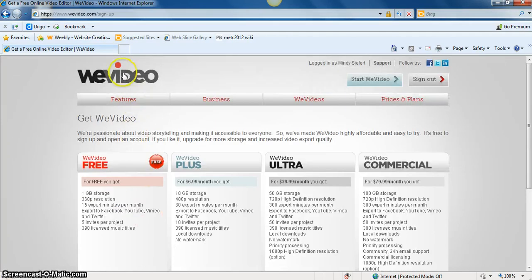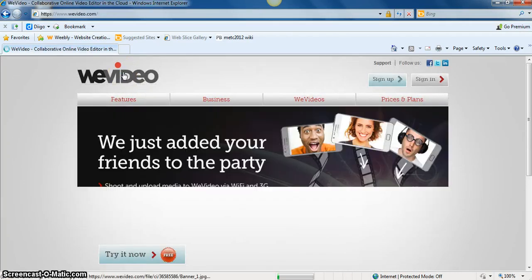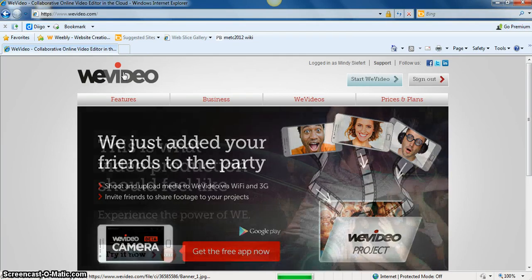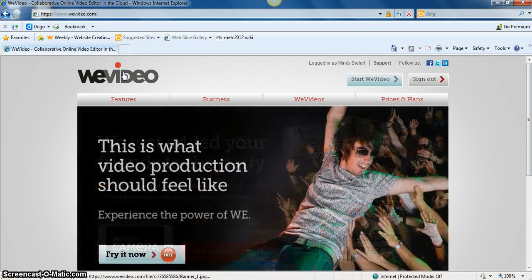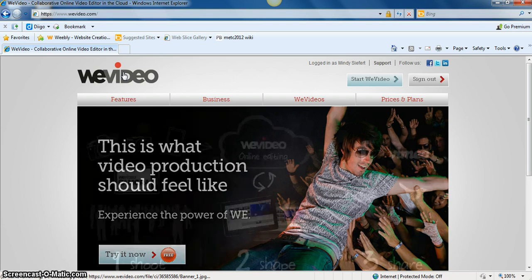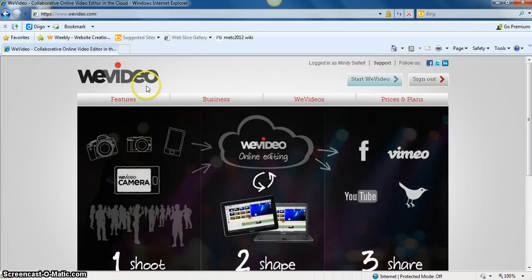So overall, WeVideo is a great product for students to be able to work on their video editing and collaborate together as part of a project. This concludes the tutorial for WeVideo.